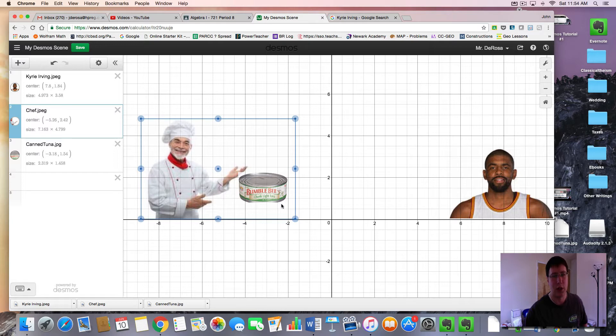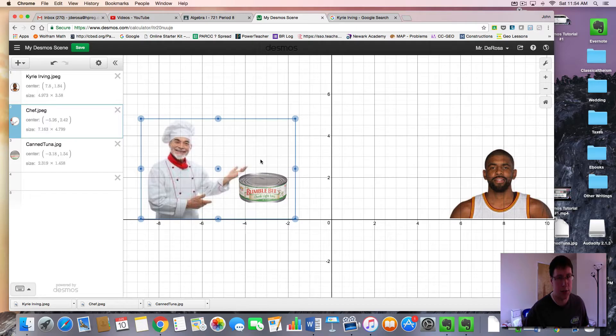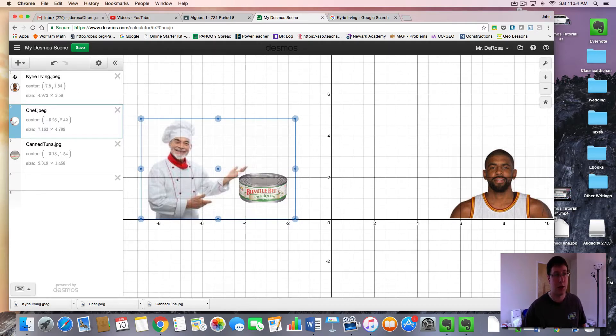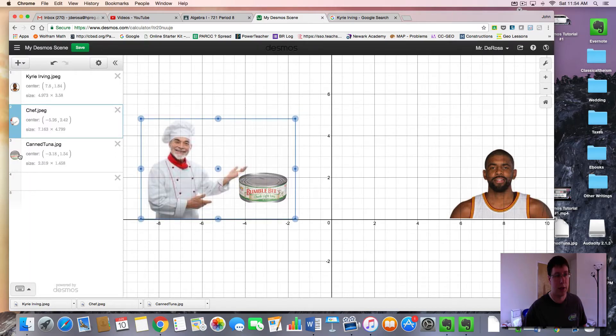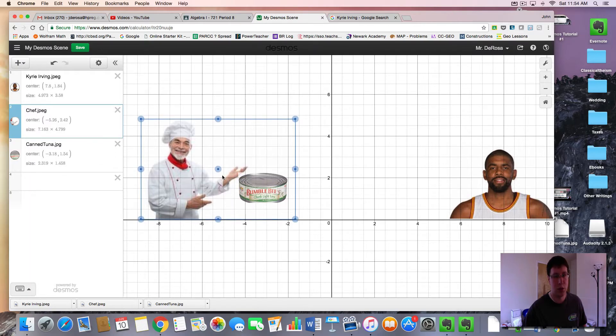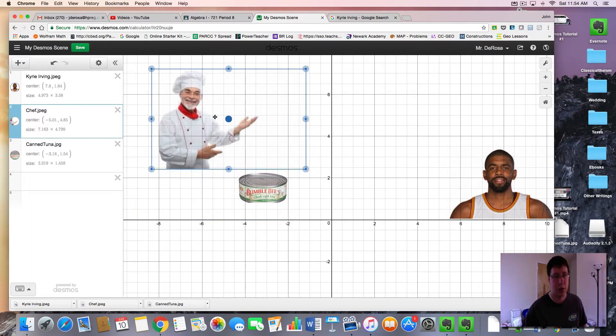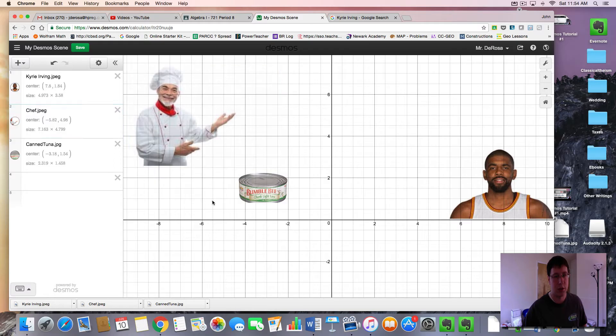So notice a couple things. I'm trying to click on the can of tuna, but I keep getting the chef. So a way to get around this is if you go to your sidebar menu and click on the image here. If you highlight this image, you know, it looks like you got to move them away. Click off.